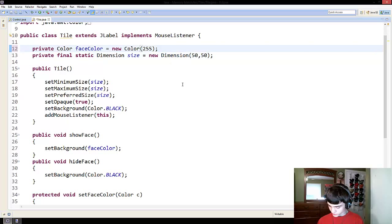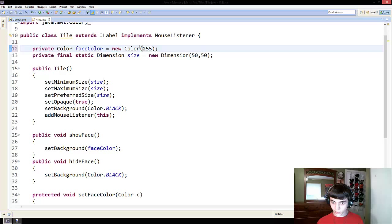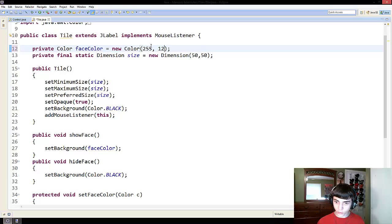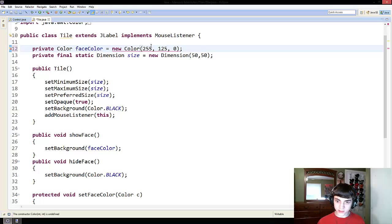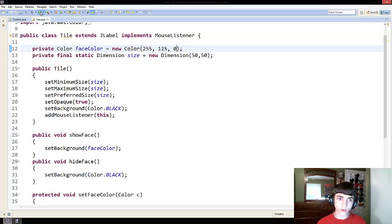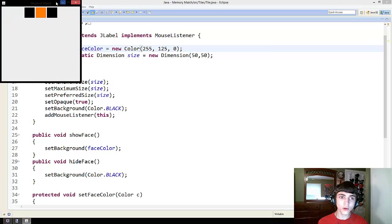I guess numlock wasn't on, which is a big problem. 125 and zero. Now when we run this, it'll look actually orange. Boom. It's Halloween.